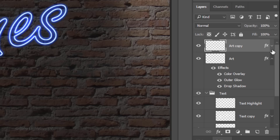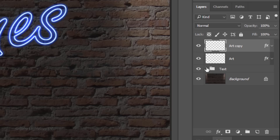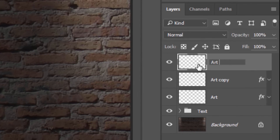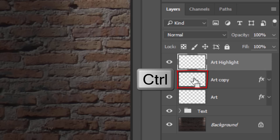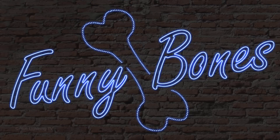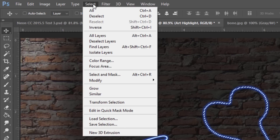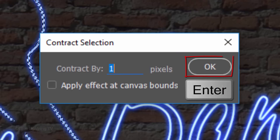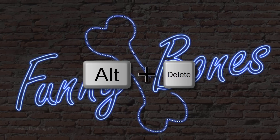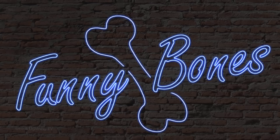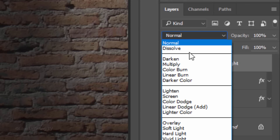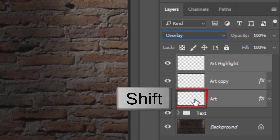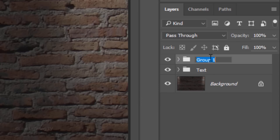Collapse the effects and close the text folder. Make a new layer and name it Art Highlight. Ctrl-click or Cmd-click either of the art layers to make a selection of its shape. Go to Select, Modify and Contract. Contract it 1 pixel, fill the selection with white and deselect it. To blend it, change the Blend Mode to Overlay. We'll place all the art layers into a folder using the same steps as before. I'll name the folder Art.